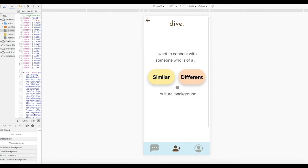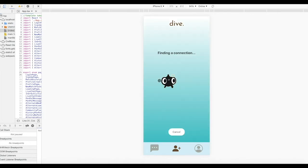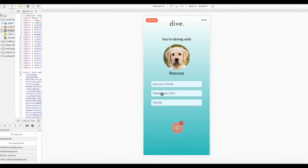You'll have two main styles of diving: connecting with people of similar and different cultural backgrounds. Let's start with similar as an example. The algorithm will try to connect you with someone in 30 seconds or less. If you choose similar, the algorithm will match you according to phrases from your profile related to cultural background. The key phrases used will be listed here. To lessen unconscious bias, Dive uses randomly generated profile pictures and names when you connect with someone new.